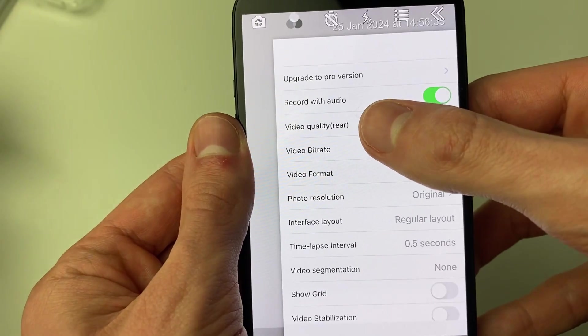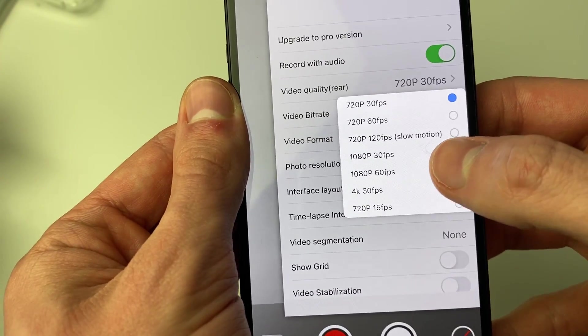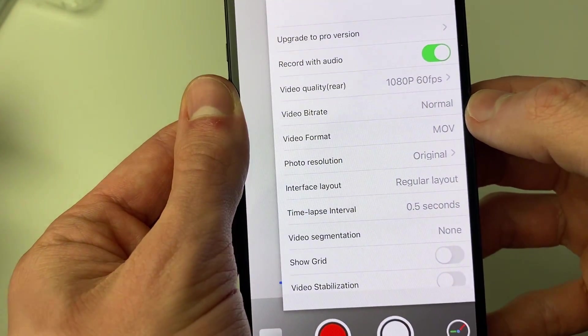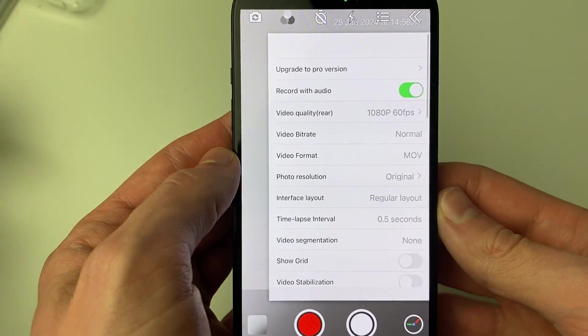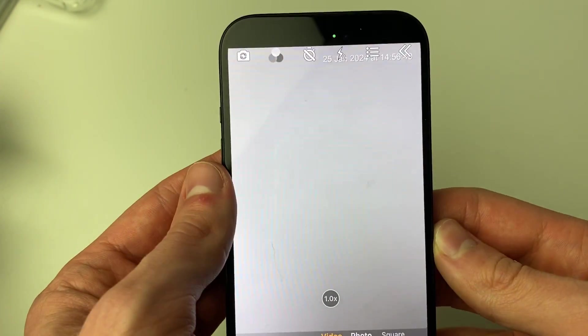I like to change the video quality. I'm going to change that to 1080p 60fps. There are some other settings you can adjust if you wish.